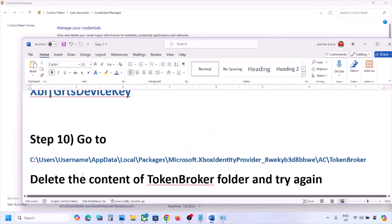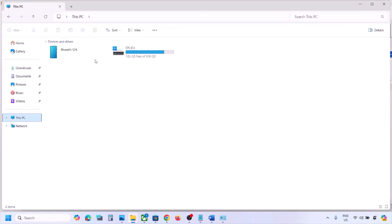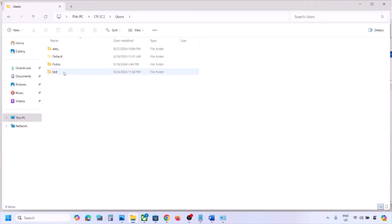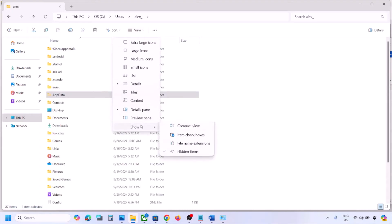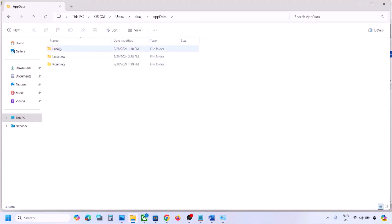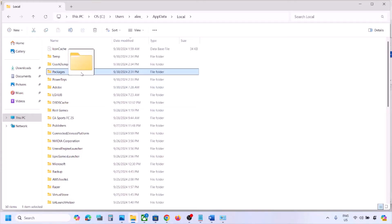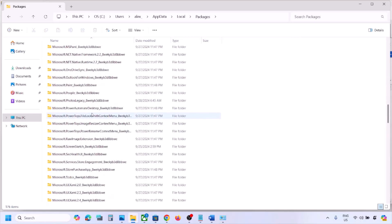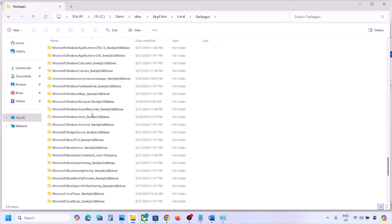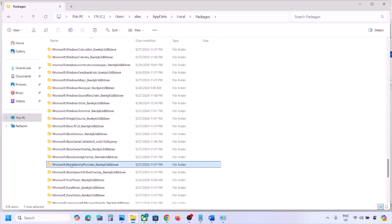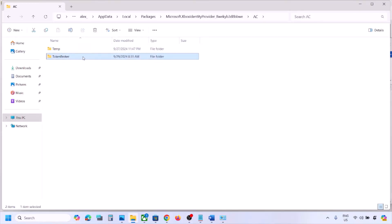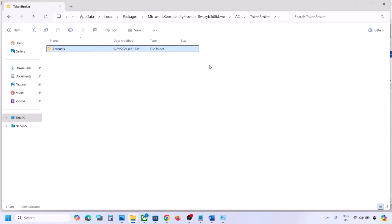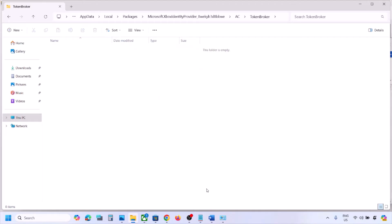If still not working, open File Explorer and navigate to: C:\Users\[YourUsername]\AppData\Local\Packages. If AppData is hidden, click View > Show > Hidden Items. Find the 'Microsoft.XboxIdentityProvider' folder, open it, go to AC > Token Broker, and delete the contents of the Token Broker folder. Then check if the issue is resolved.